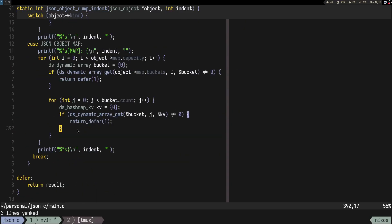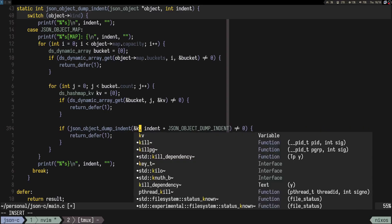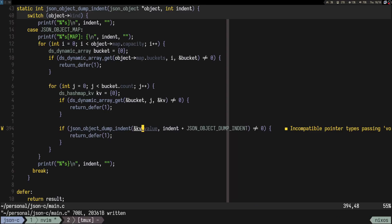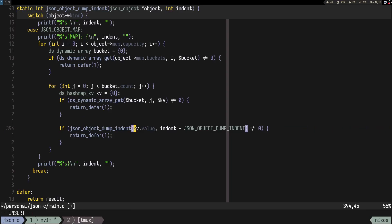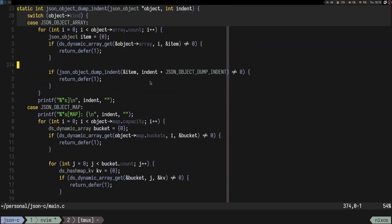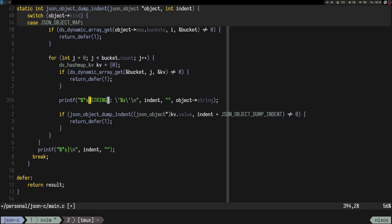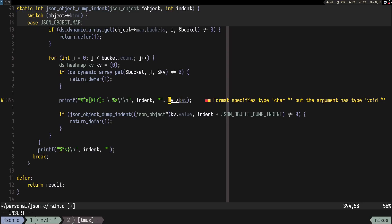Then we call json_object_dump_indent on kv.value — which we know is a json_object pointer. We also need to print the key, so something like printing kv.key as a char pointer.